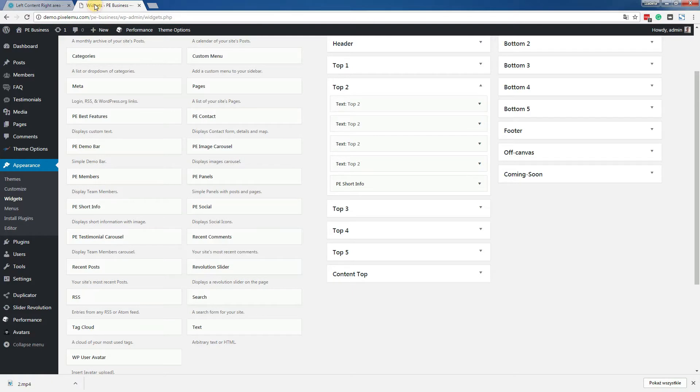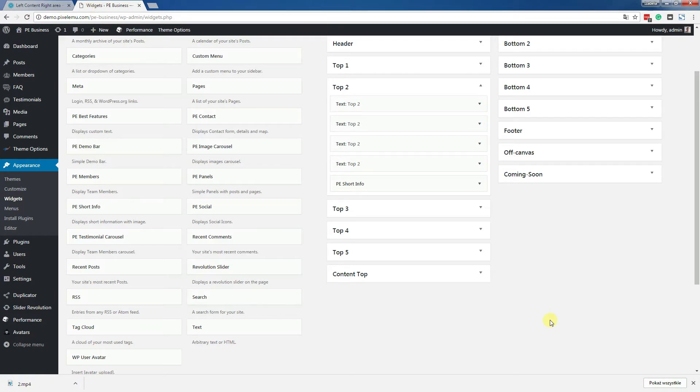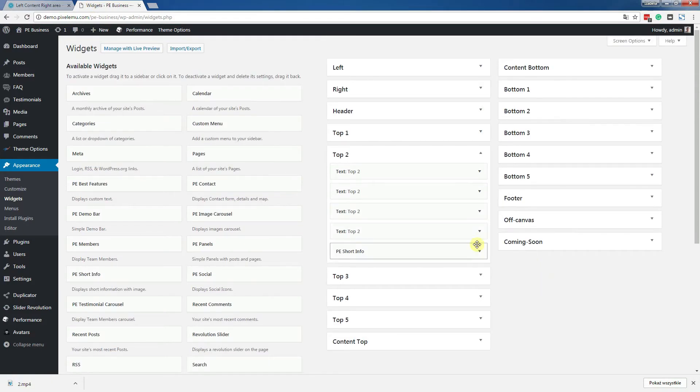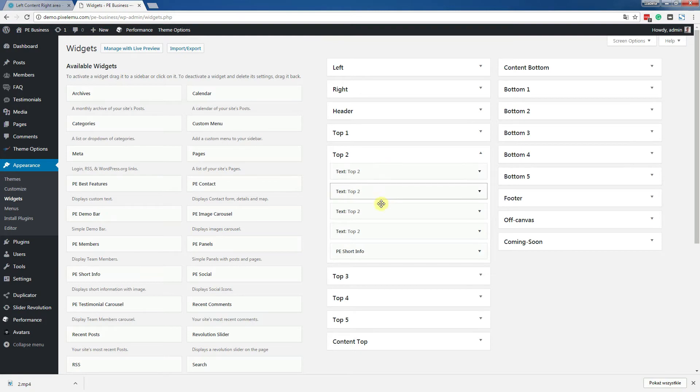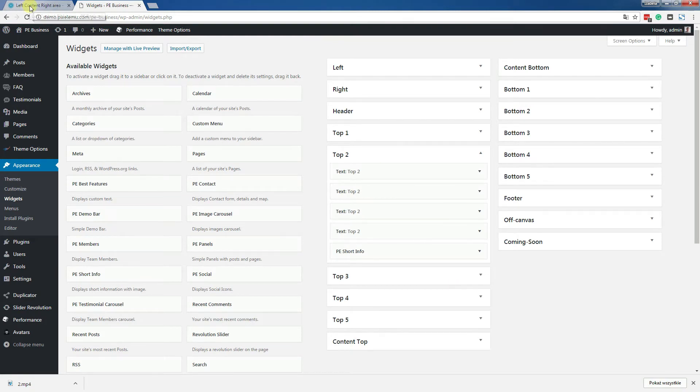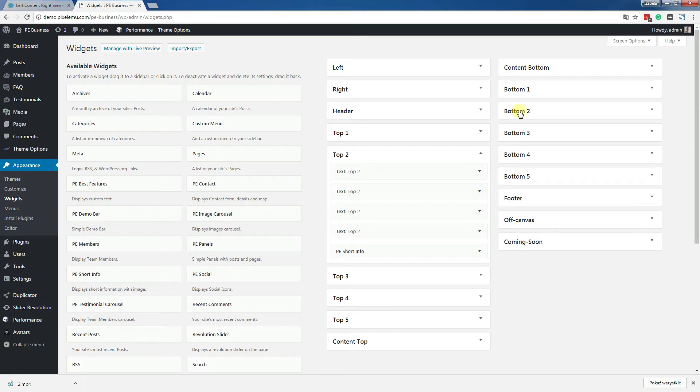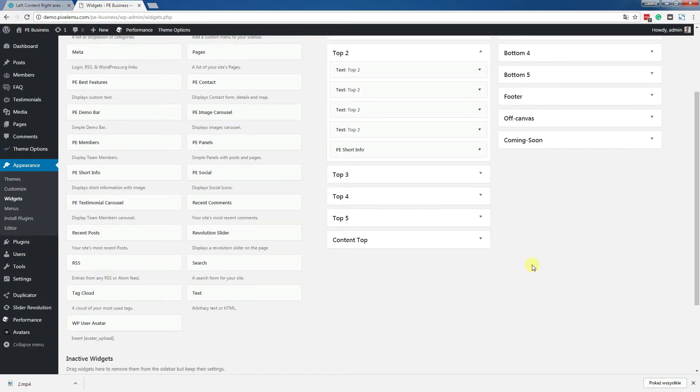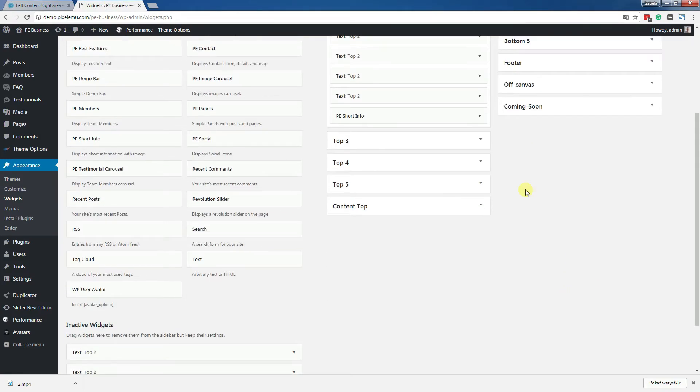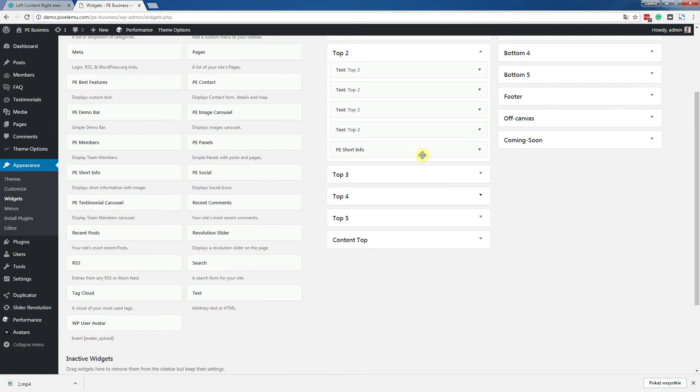Go to widgets and look for top two position. One, two, three, four. Okay, so maybe let's remove two widgets.